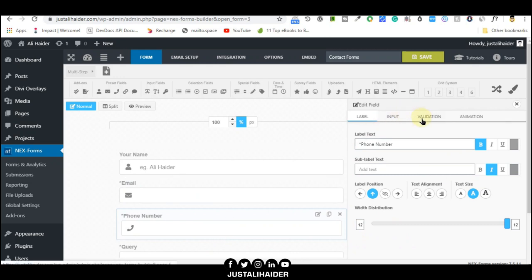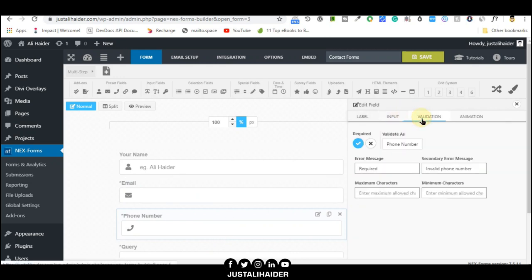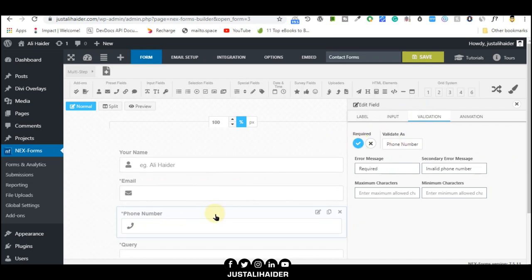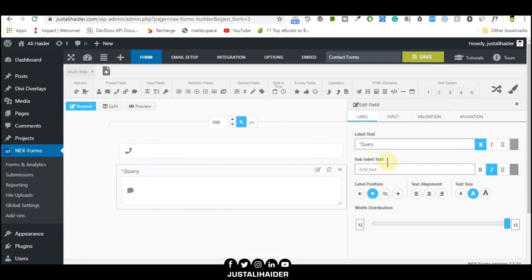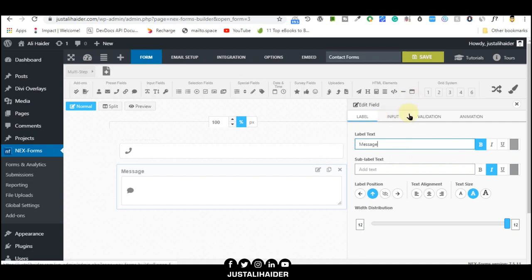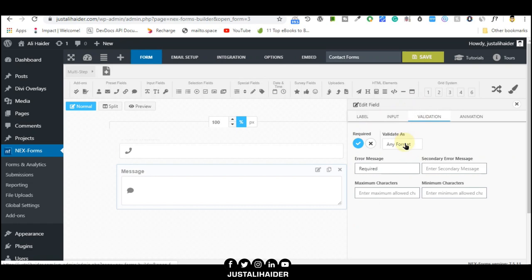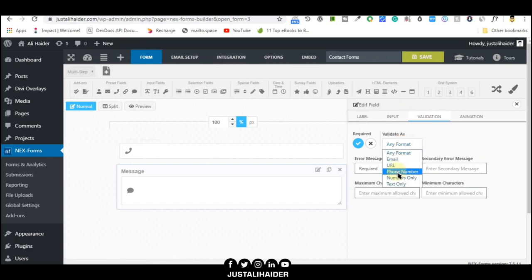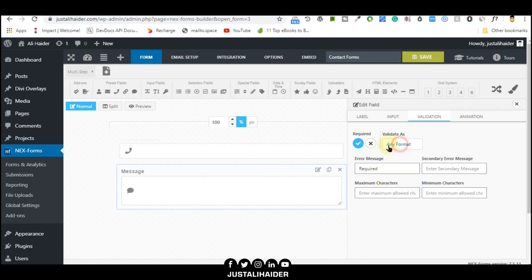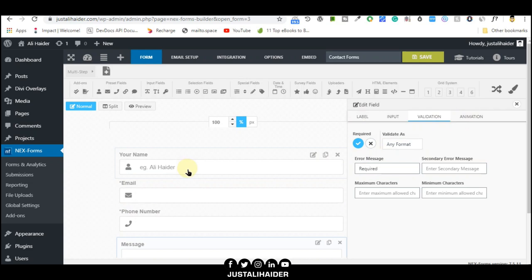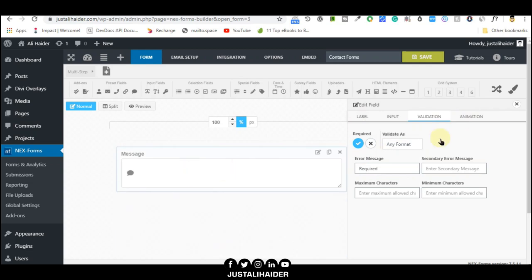For the phone number, go to the phone number field and validation. We need phone number and it's required. For the query, we can change it to 'your message'. For validation, it could be any format. They can send anything. Any format, required.